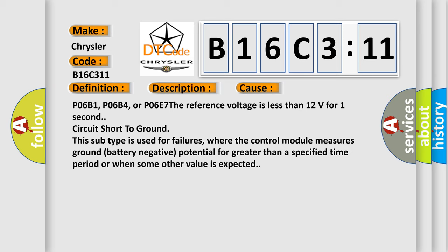P06B1, P06B4, or P06C7: The reference voltage is less than 12 volts for one second, circuit short to ground. This subtype is used for failures where the control module measures ground battery negative potential for greater than a specified time period or when some other value is expected.